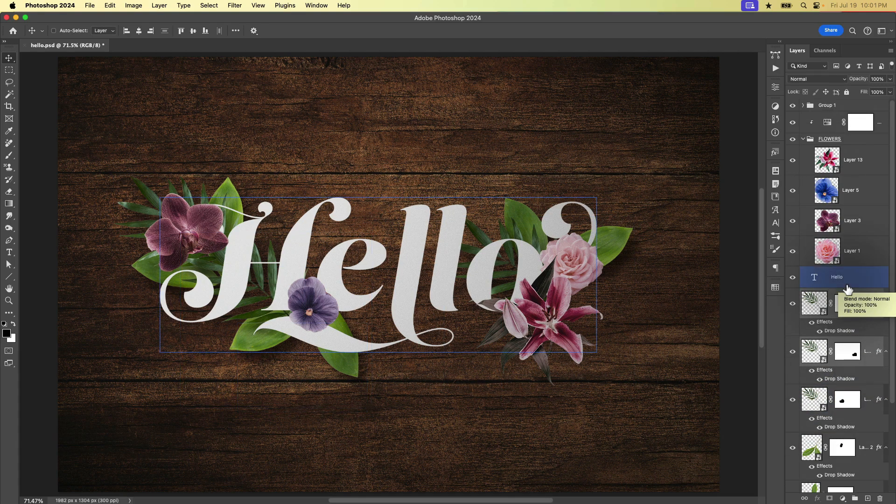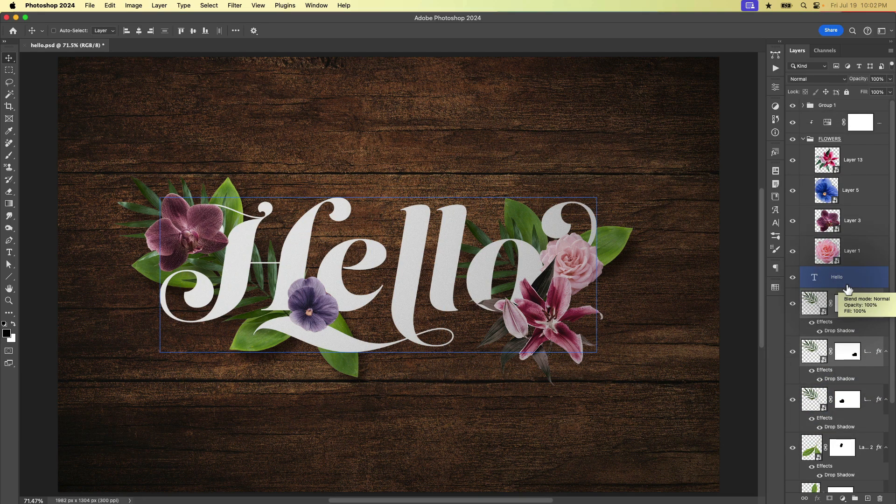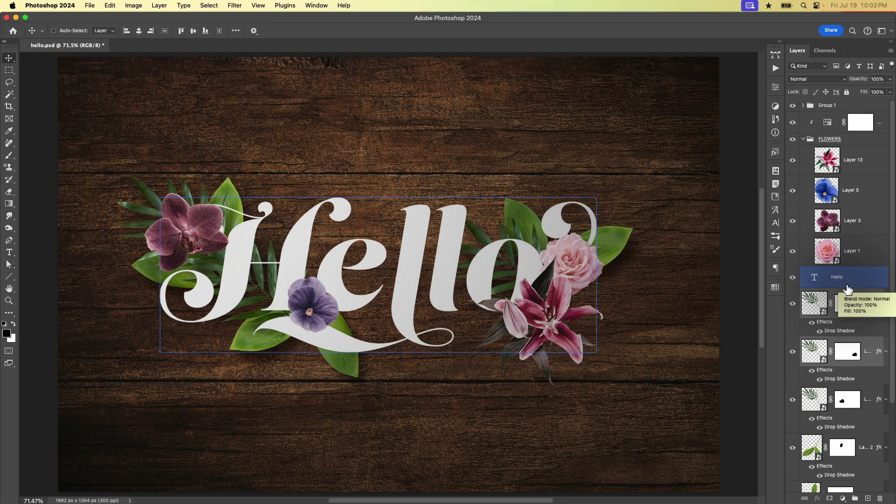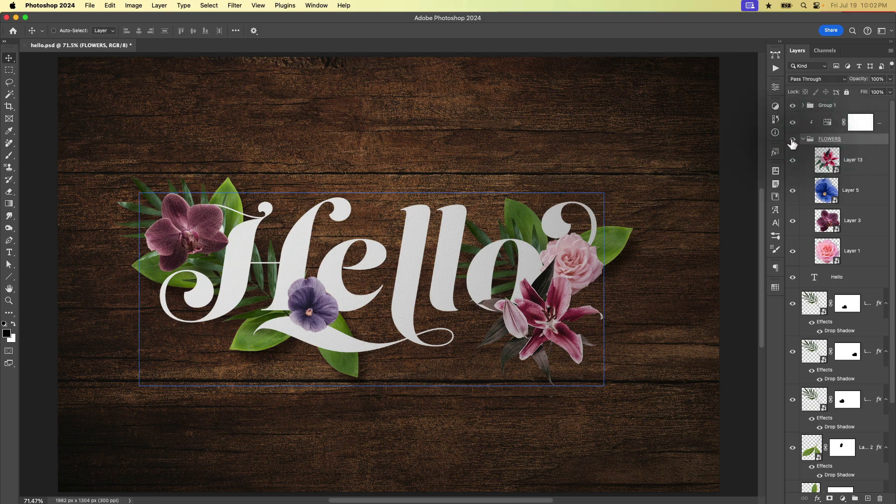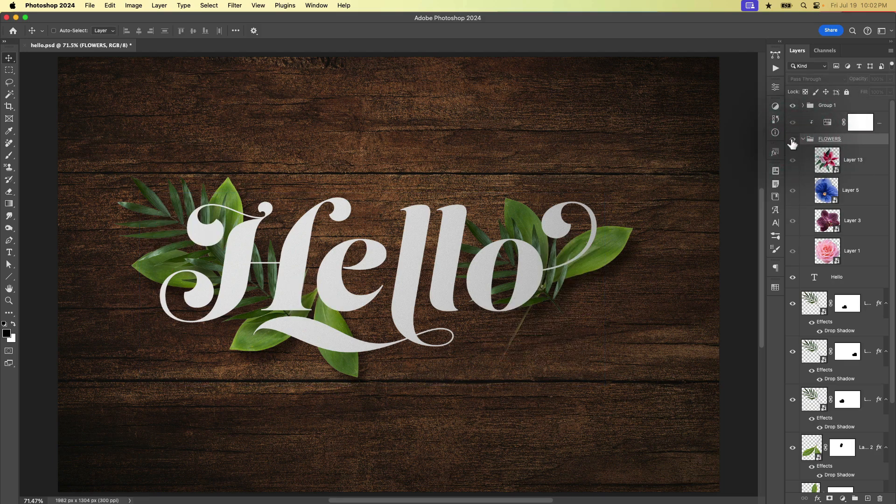We can also apply a layer style, in this case, a drop shadow to a folder of layers. So here I have a folder that contains all these flowers.